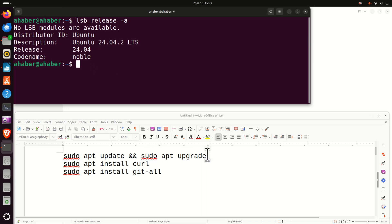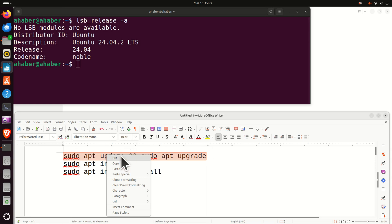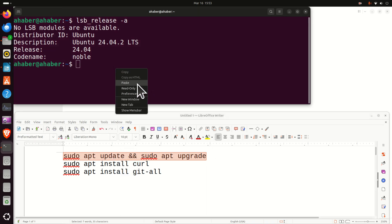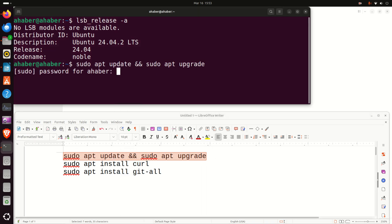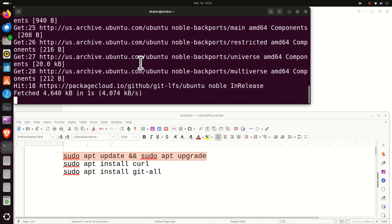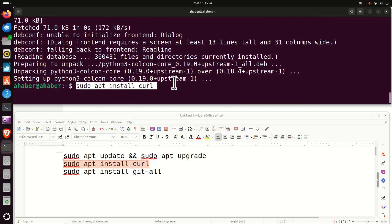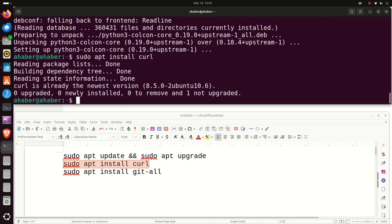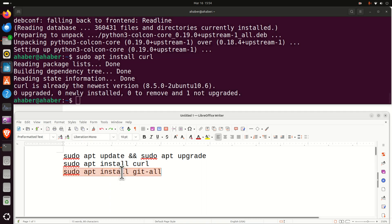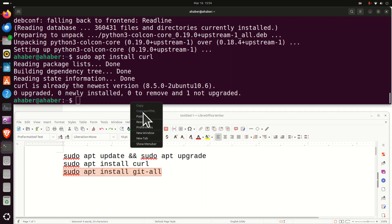So first of all, let's update and upgrade all the packages by running this command and enter your password and this might take a while. After we update and upgrade, we need to install curl and we need to install git. To install curl you need to execute this command. To install git you need to execute this command.